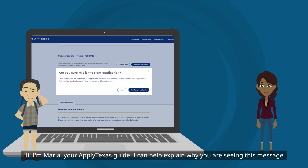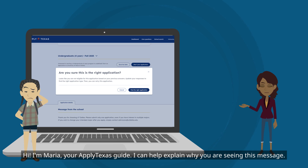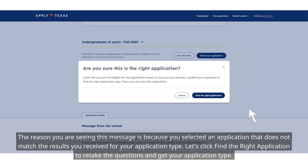Hi, I'm Maria, your Apply Texas guide. I can help explain why you are seeing this message. The reason you are seeing this message is because you selected an application that does not match the results you received for your application type.